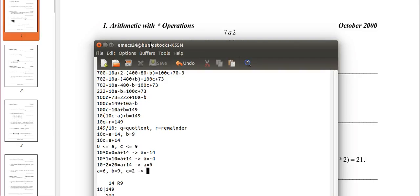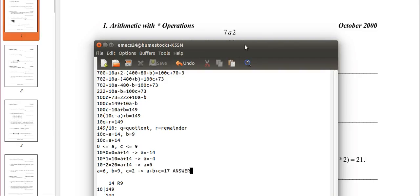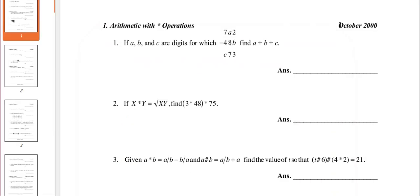Now we just add all those together. 6 plus 9 is 15, plus 2 is 17. So our answer is 17. And that's it. So yeah, have fun doing math.